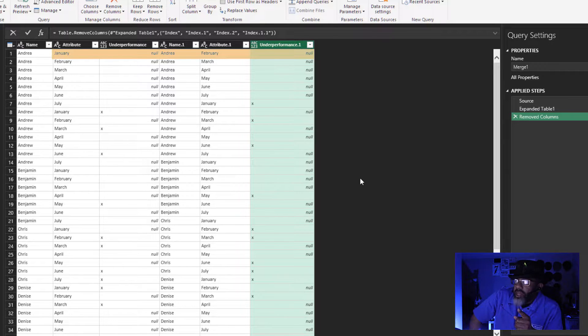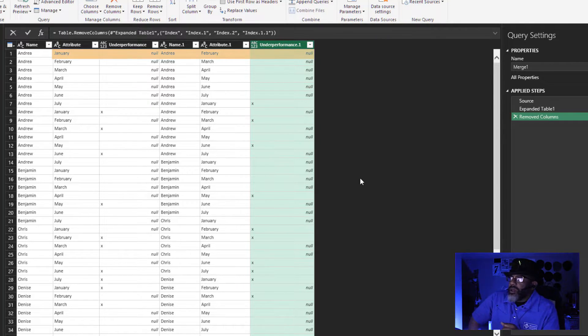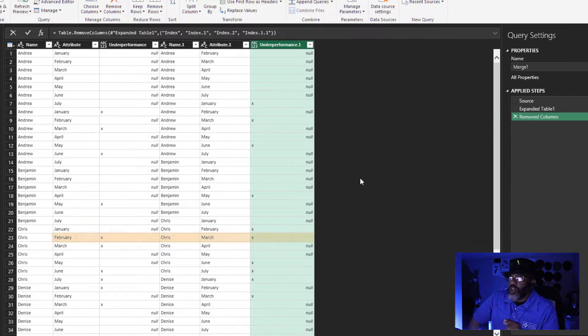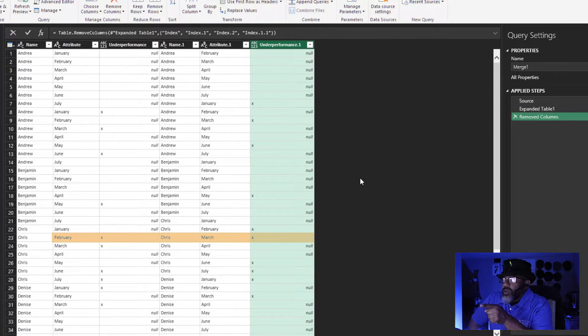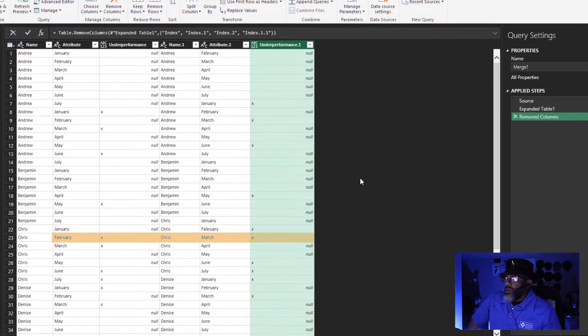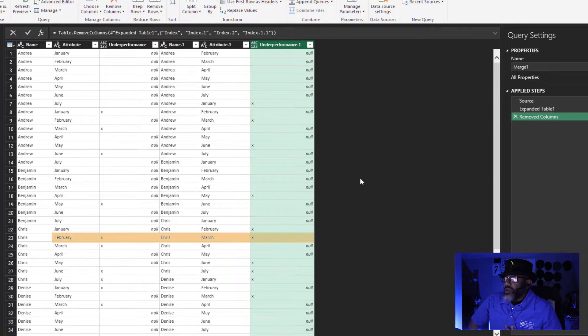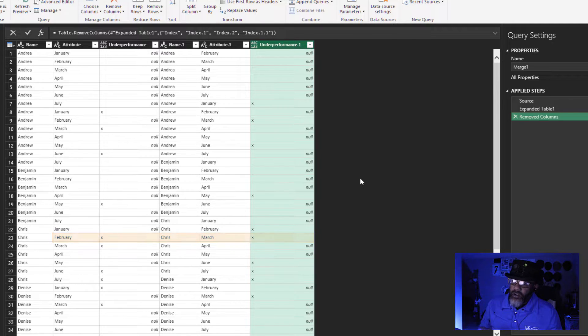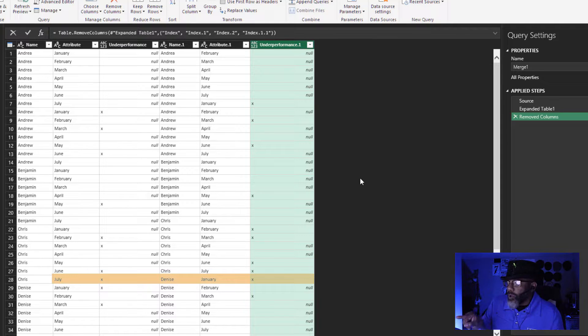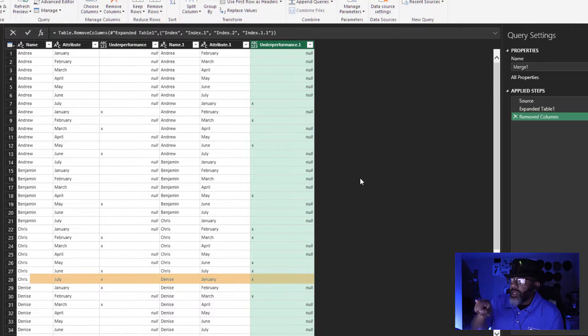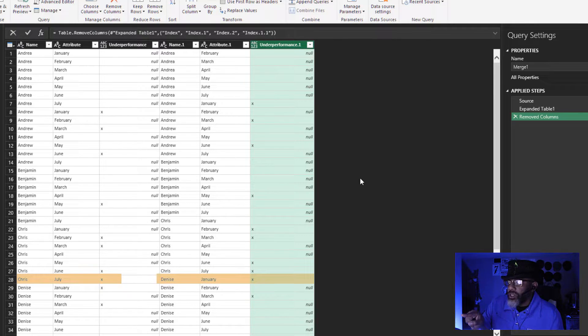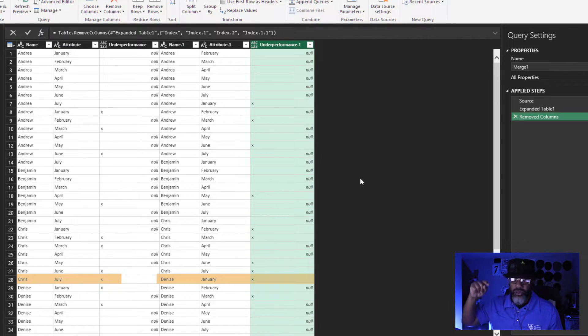Got it. All right, now we can see Andrea's January is lined up with February. We can go down and see Chris. February underperformed, Chris March underperformed. That's what we want. We also have to be careful because of row 28. Look at that, two underperformances, but one is Chris and the other one is Denise. So we've got to be careful and make sure that that is not in our result.